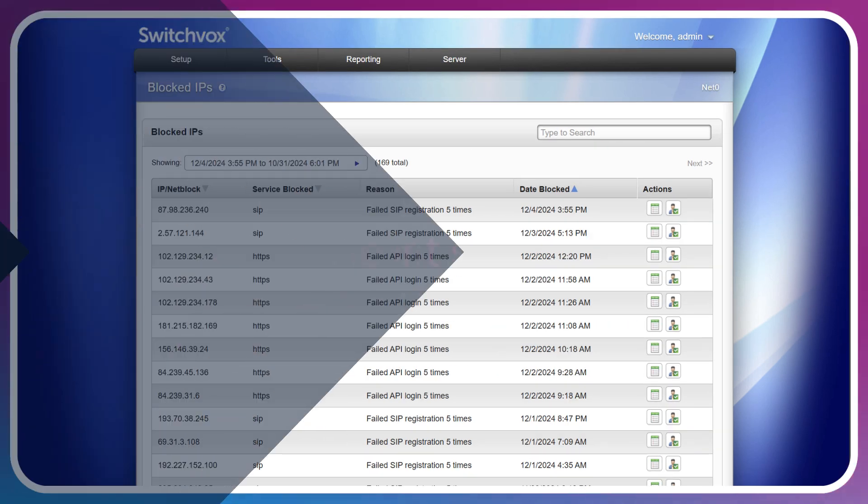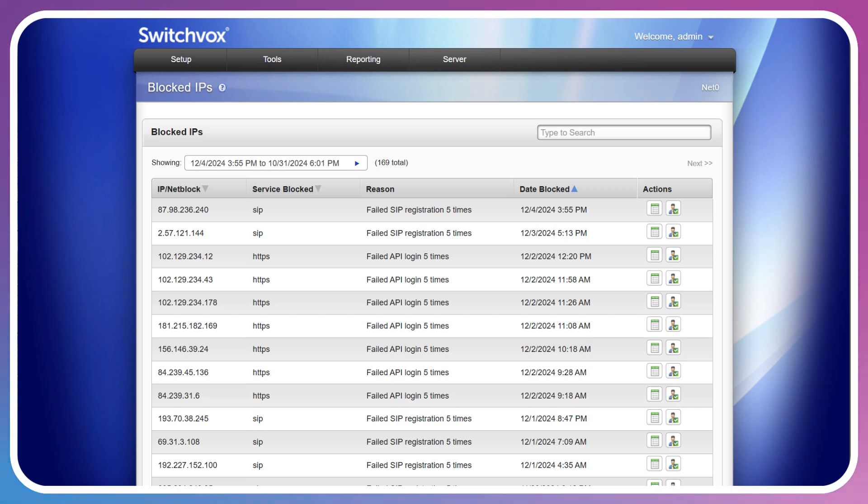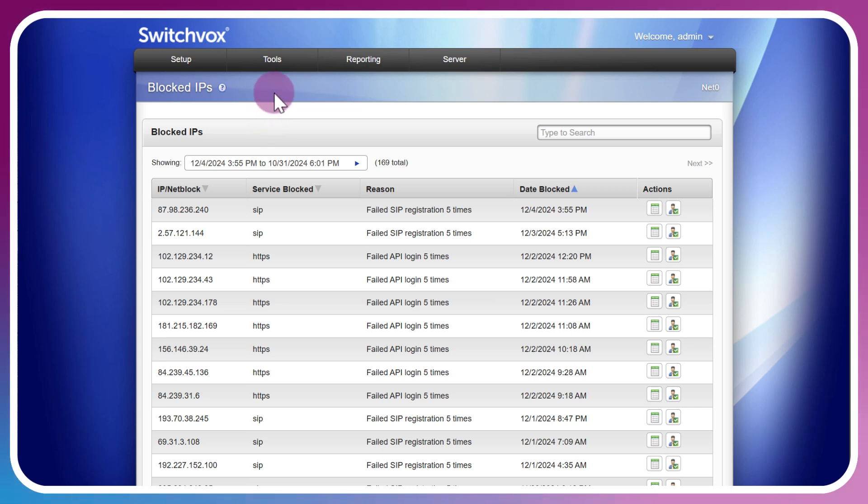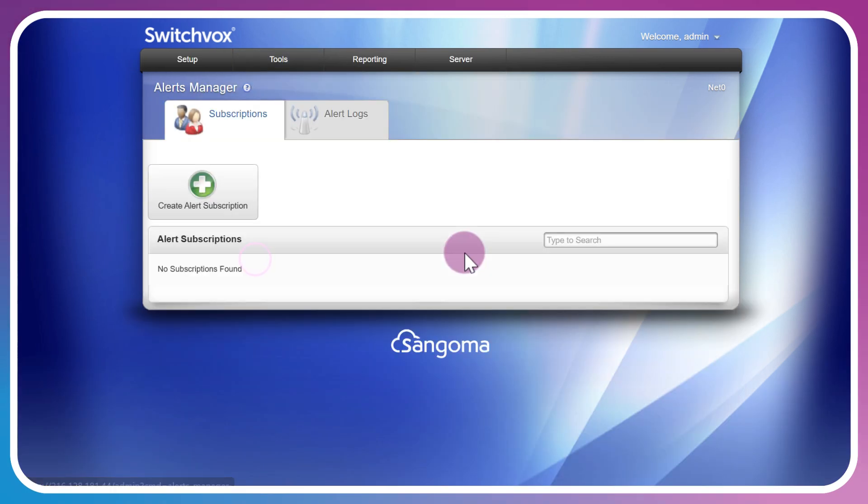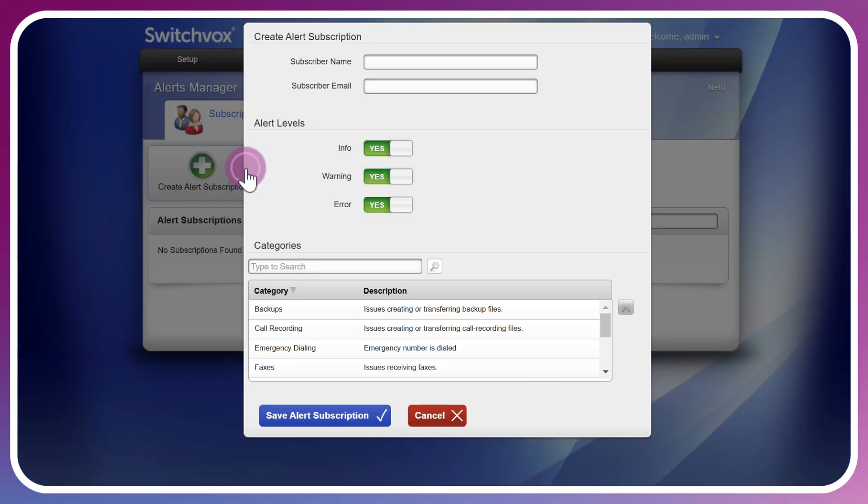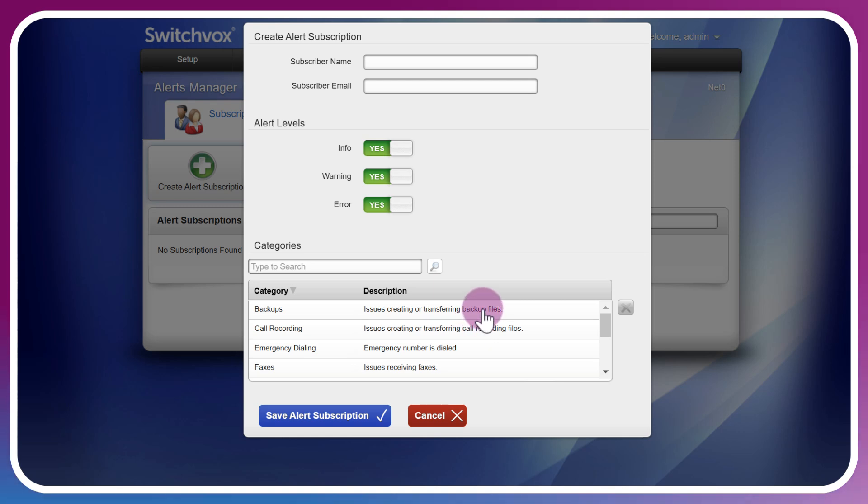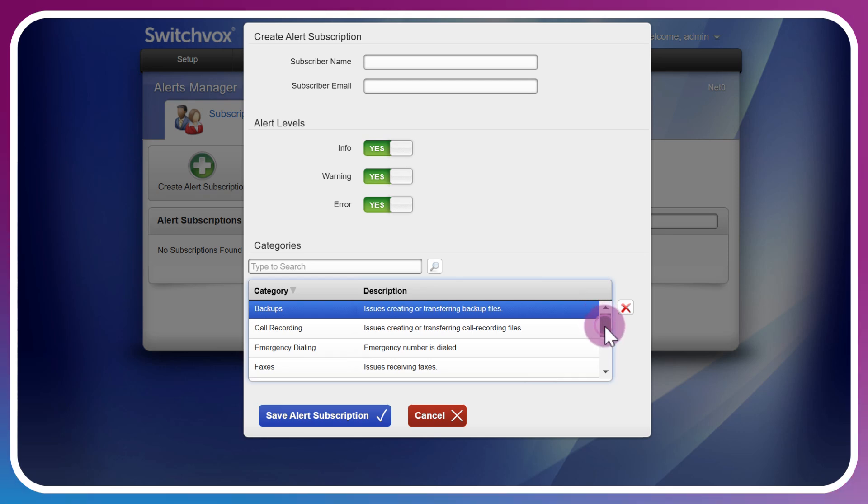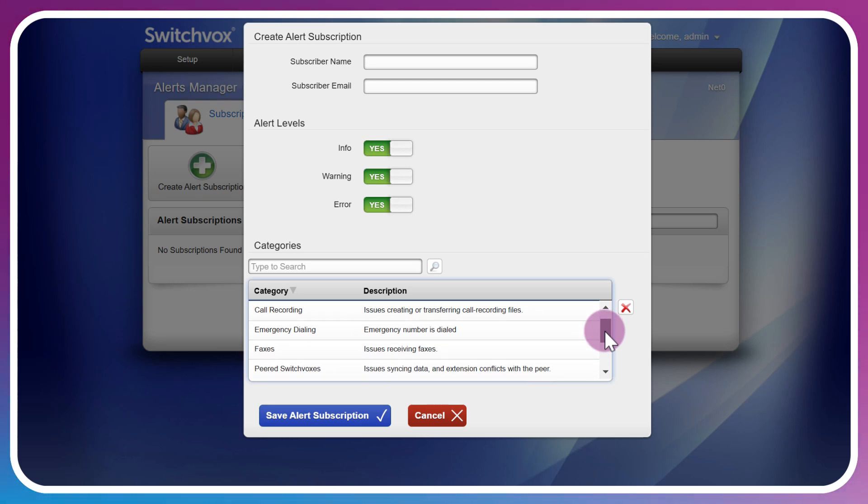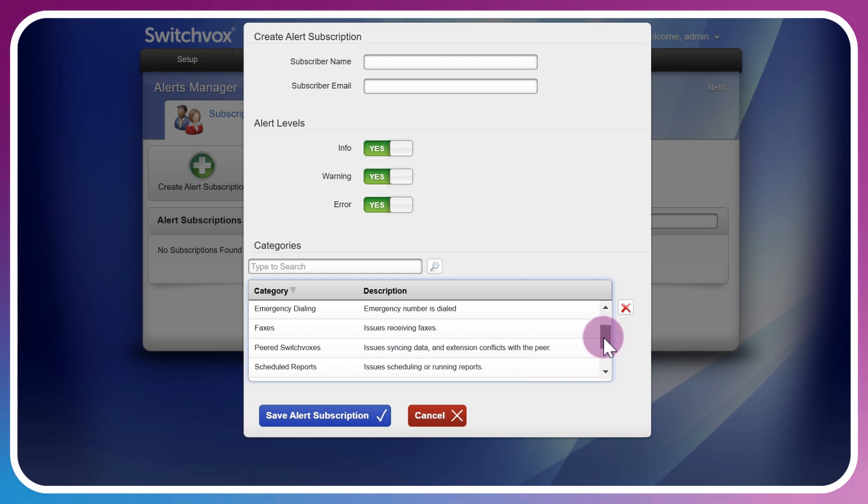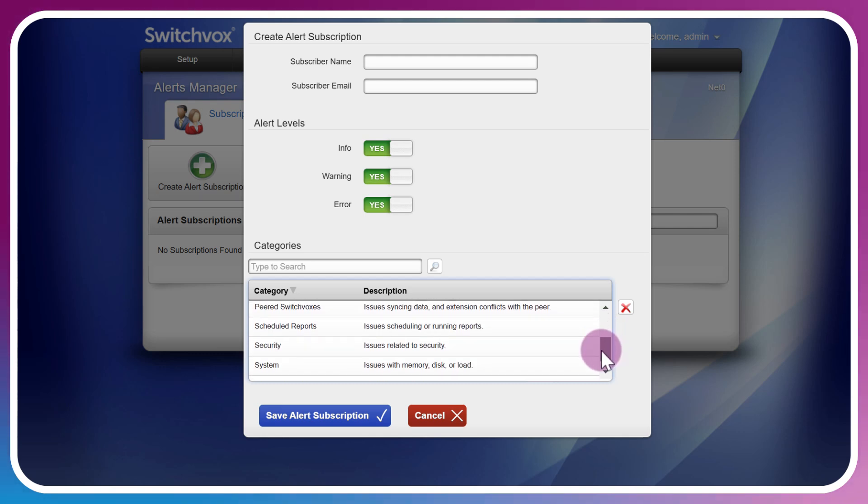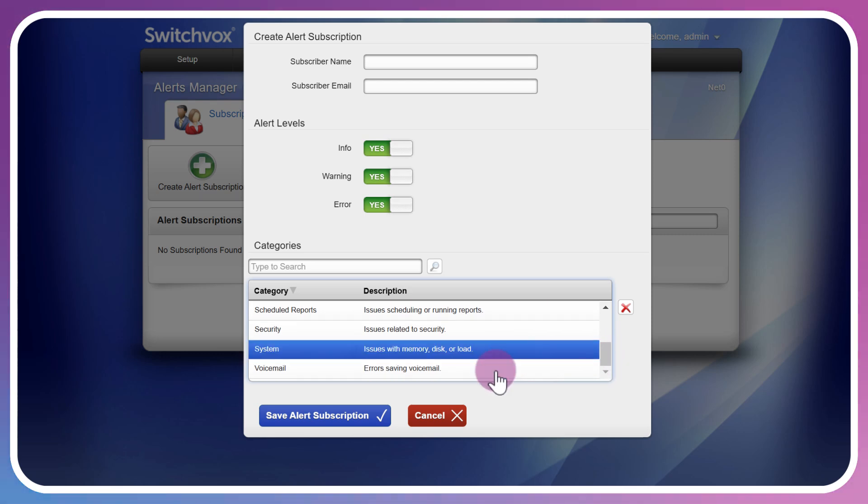It would undoubtedly be a huge help if the Switchvox was proactive and let us know when there was issues that arose so we don't always have to log in to notice any problems. Well, luckily that's the case with notifications. If we head up to Tools under Notifications and take a look at the Alerts Manager, we have just a system here. Under subscriptions we can create an alert subscription. Simply enter the name and email of the person who will receive specific or all of the notifications that you want to include. We have issues creating or transferring backups, issues with call recordings, notices when there's an emergency number that's dialed such as a requirement also in E911. Then we've got issues pertaining to faxes, peered Switchvoxes, scheduled reports, security, also system load and disk space, and any issues pertaining to saving voicemails.